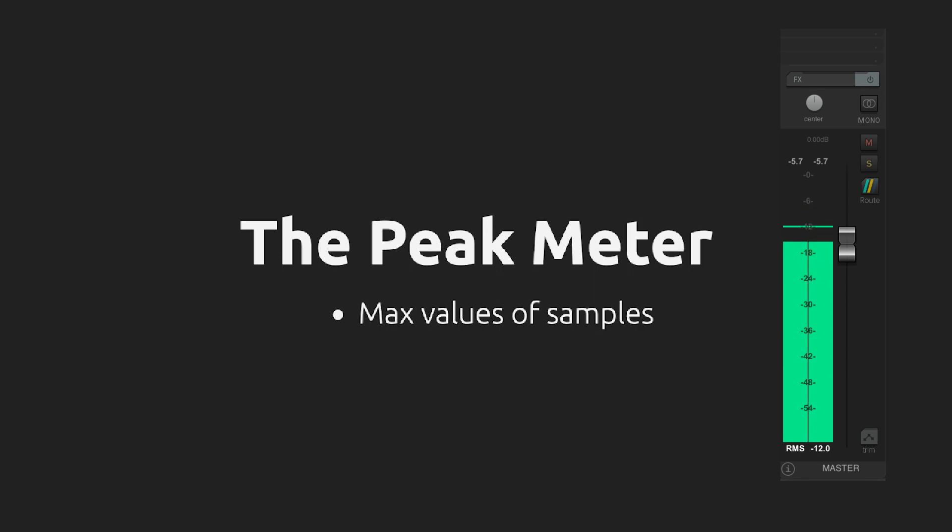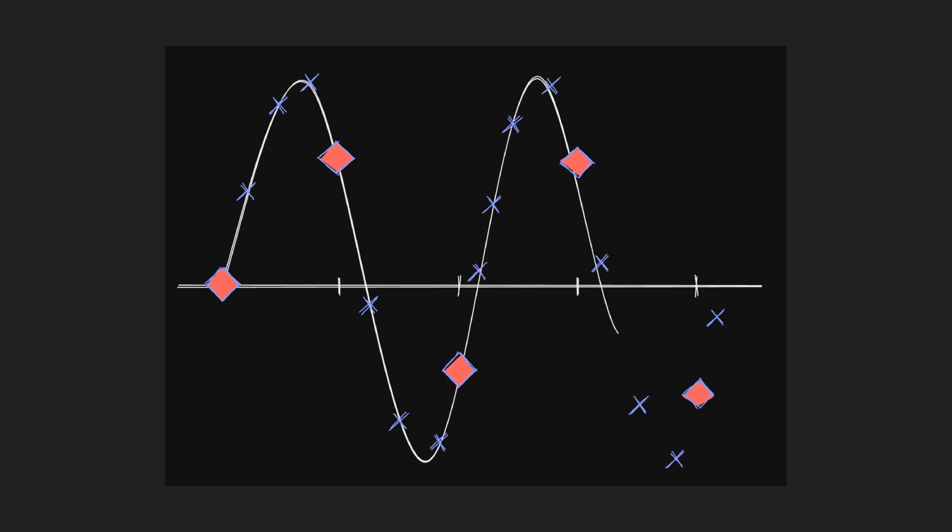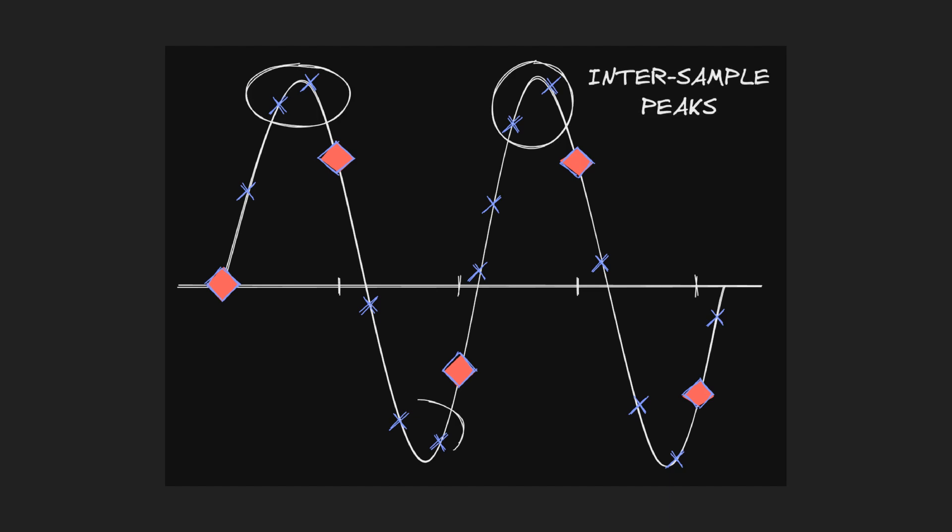There are also more advanced peak meters, known as true peak meters or oversampled peak meters, which take into account the reconstructed signal that occurs between sample points. These meters provide a more accurate representation of the actual audio signal and may show inter-sample peaks, which are louder than the sample values.